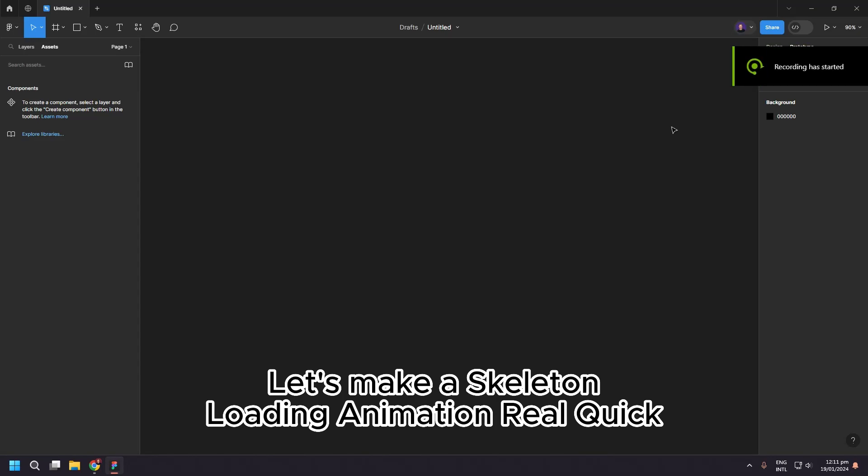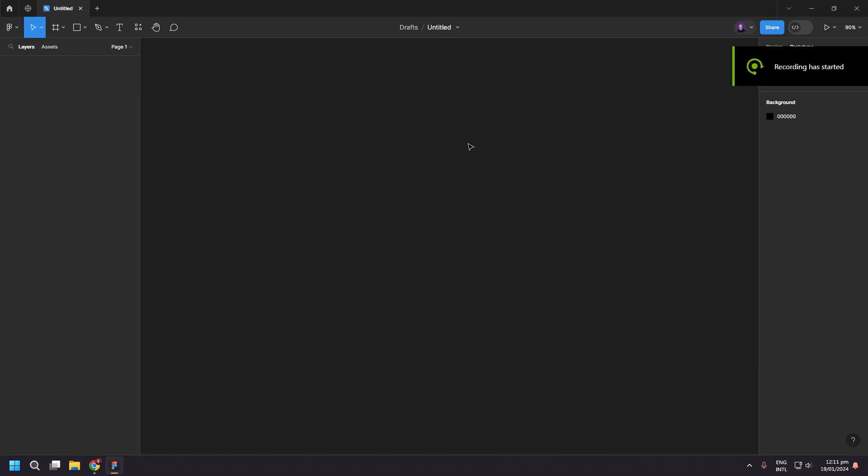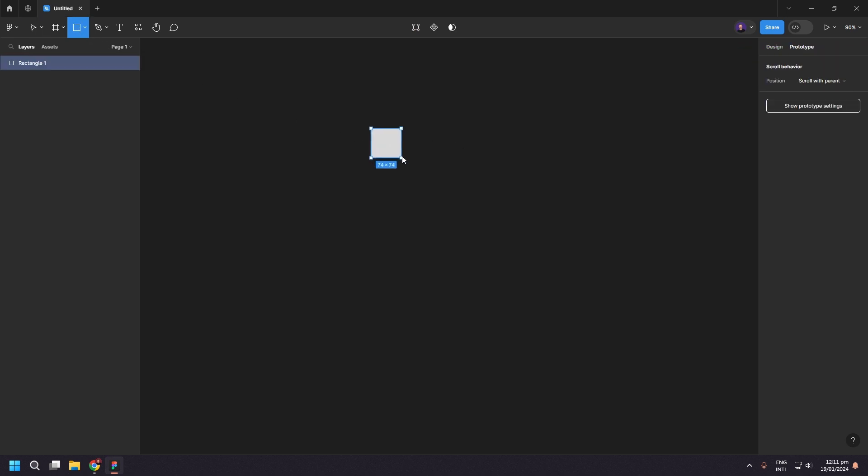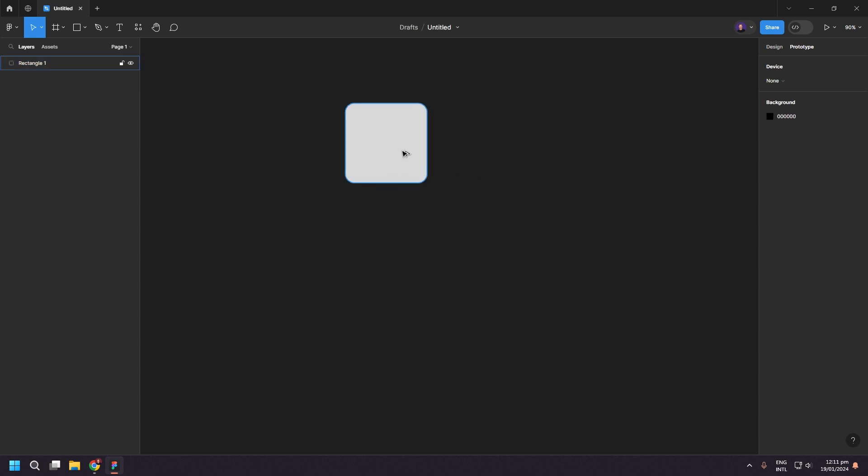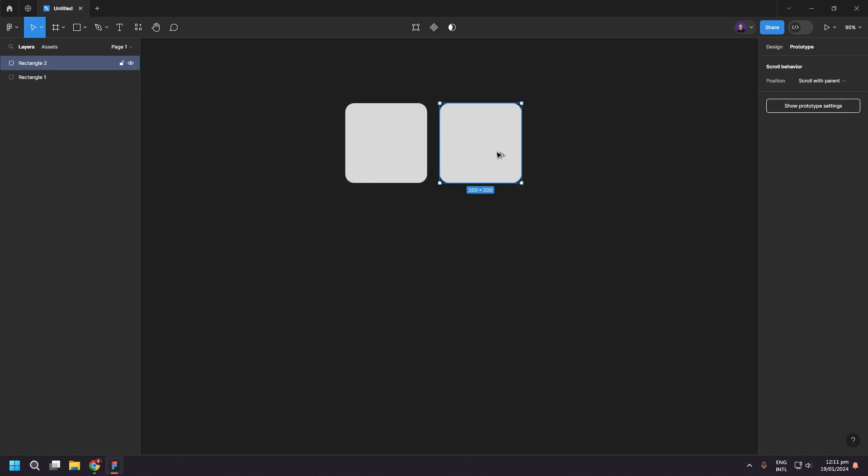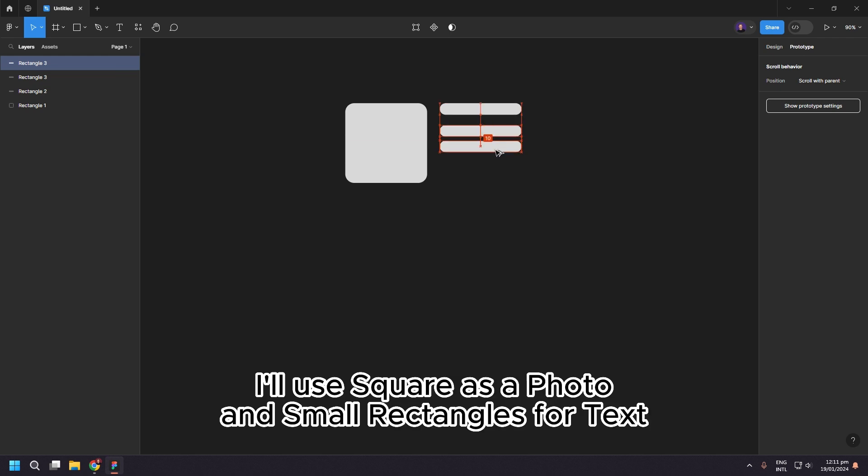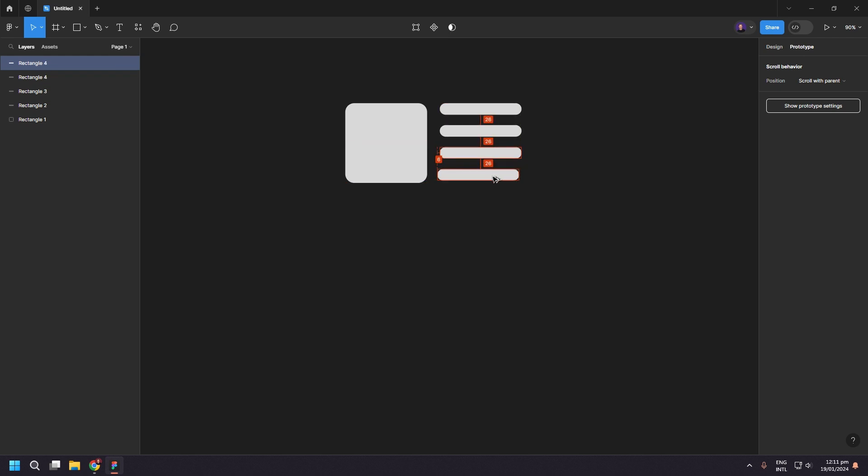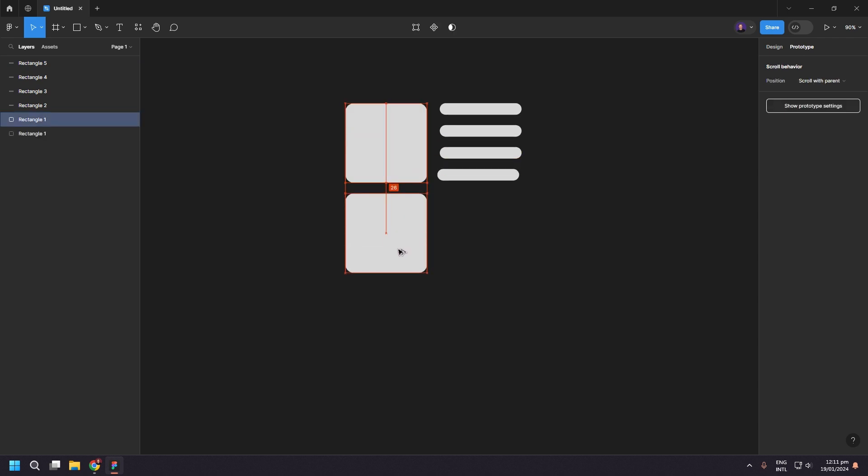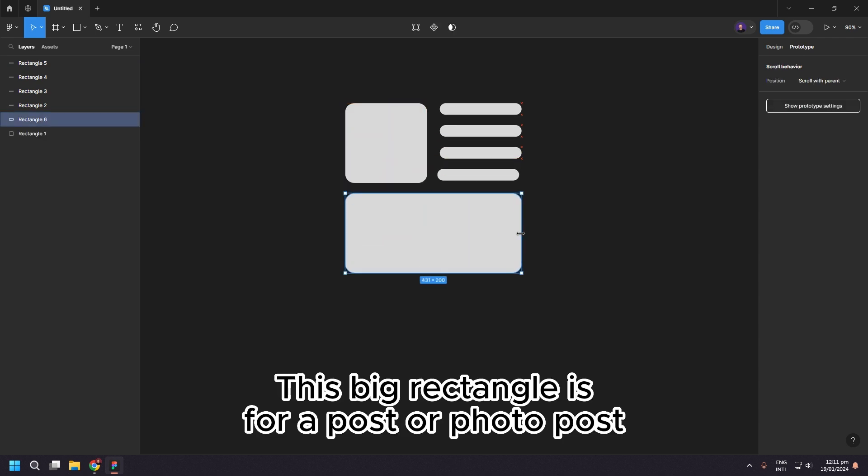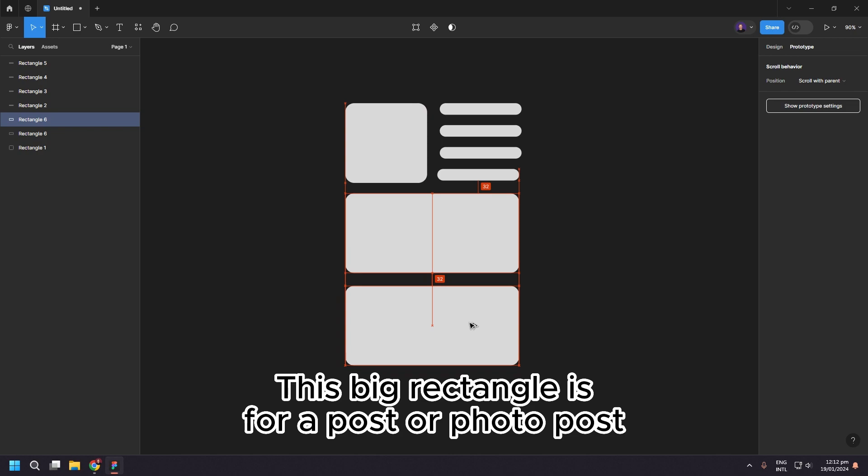Let's make a skeleton loading animation real quick. I'll use a square as a photo and small rectangles for text. This big rectangle is for a post or photo post.